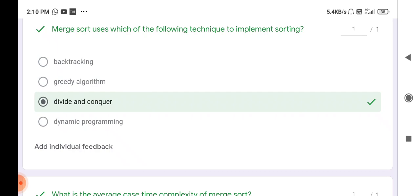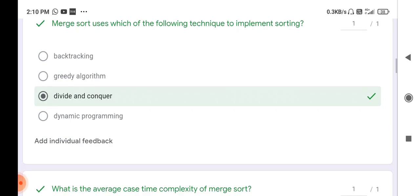In your exam they may also ask how greedy algorithm is used — greedy algorithm is used for Prim's and Kruskal's algorithms. Dynamic programming is used to find the shortest path, and backtracking is used for all-pairs shortest path. So divide and conquer means merge sort — you must know all these things.